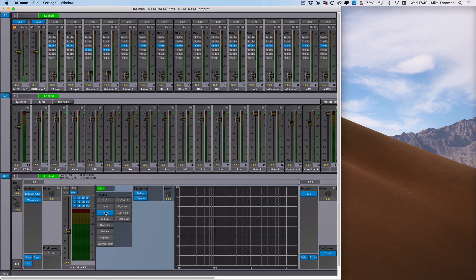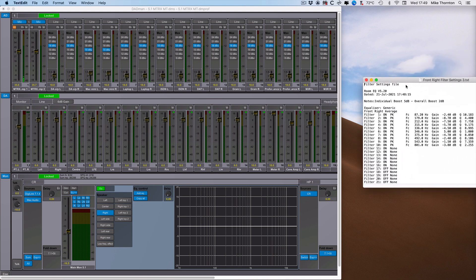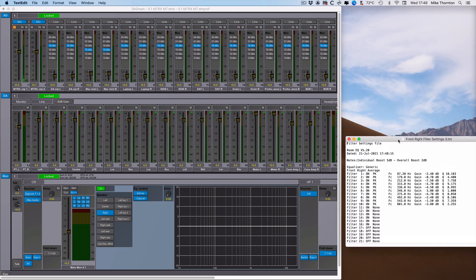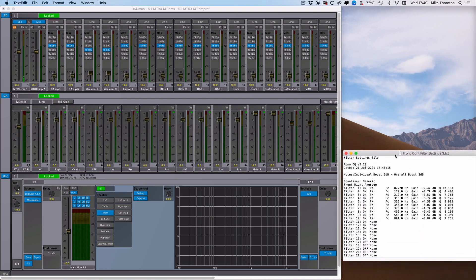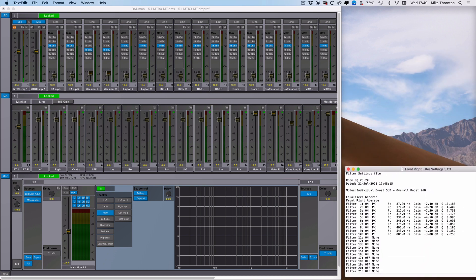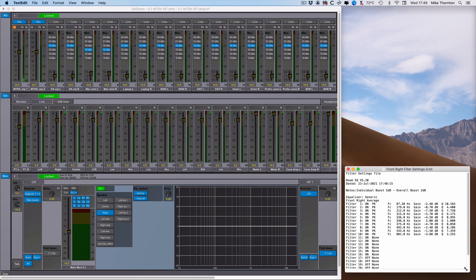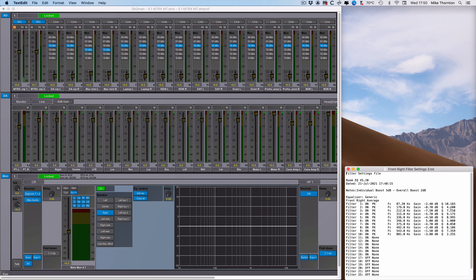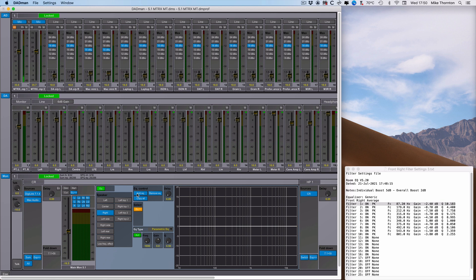Open the filter settings text file that you've created in REW and arrange the windows so you can see both the EQ section in Dabman and the text file. Now I prefer to highlight each line in the text file so that I don't misread the table and enter the wrong numbers for the wrong filter. Click the add EQ in Dabman and you'll see the default settings for EQ one will display.